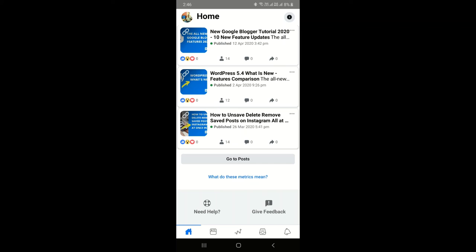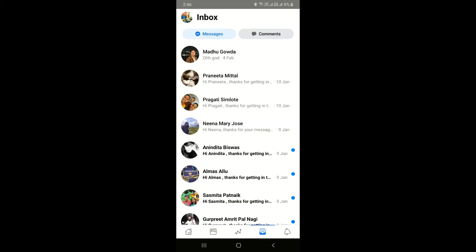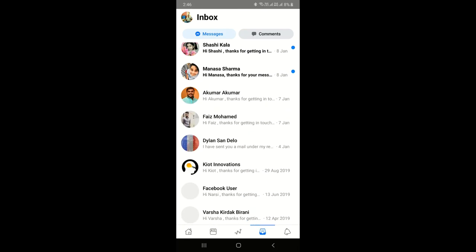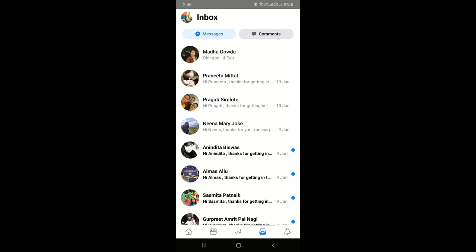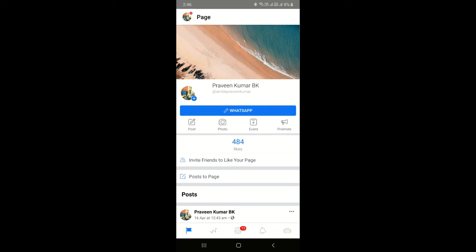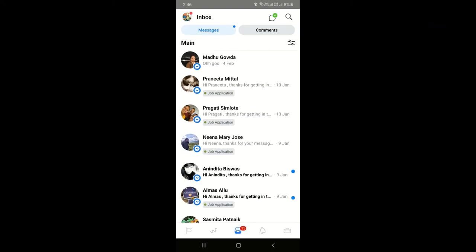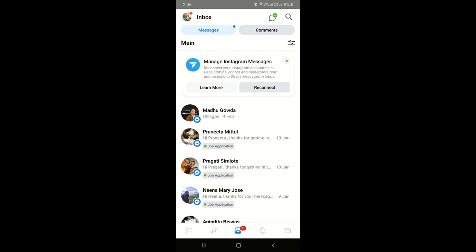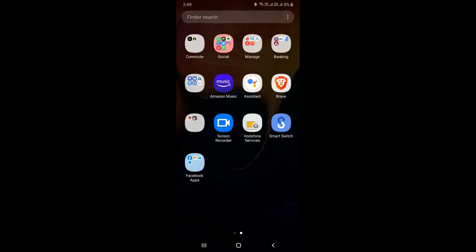The fifth question is how to respond to messages on your business page. In Creator Studio, click on the inbox icon to see and respond to messages sent to your business page. Alternatively, you can open Pages Manager and click on 'Inbox' — both apps allow you to manage your business page messages.